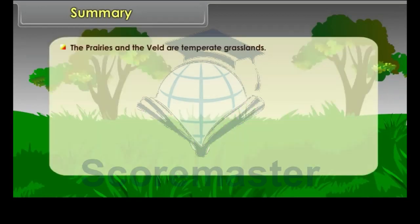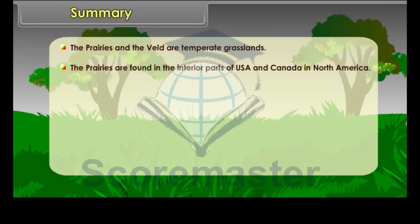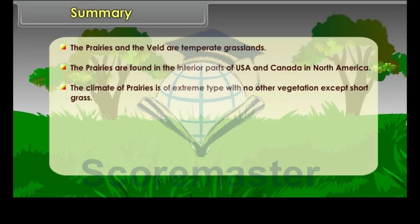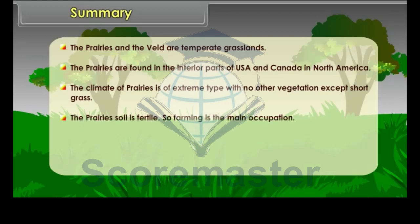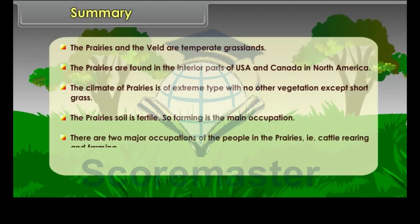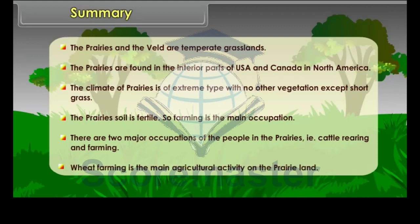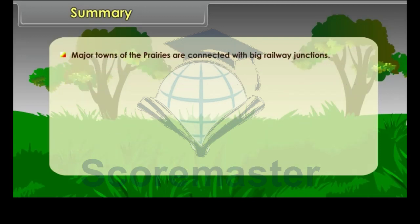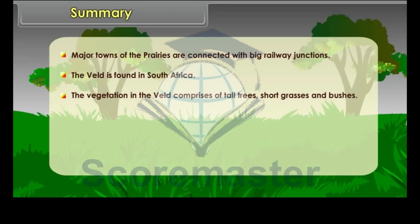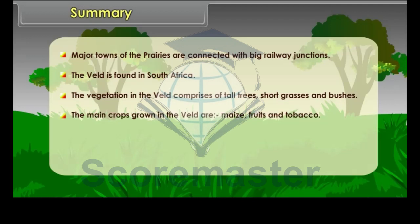In summary, the Prairies and the Veld are temperate grasslands. The Prairies are found in the interior parts of the USA and Canada in North America. The climate of the Prairies is of extreme type with no other vegetation except short grass, but the soil is fertile, making farming the main occupation alongside cattle rearing. Wheat farming is the main agricultural activity, and major towns are connected with big railway junctions. The Veld is found in South Africa, with vegetation comprising tall trees, short grasses and bushes. The main crops grown in the Veld are maize, fruits and tobacco, and sheep rearing is the most important occupation.